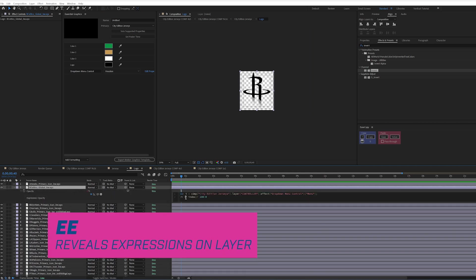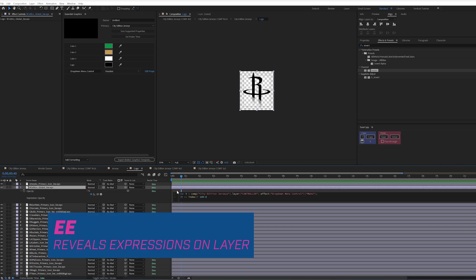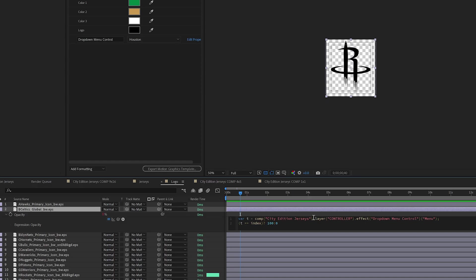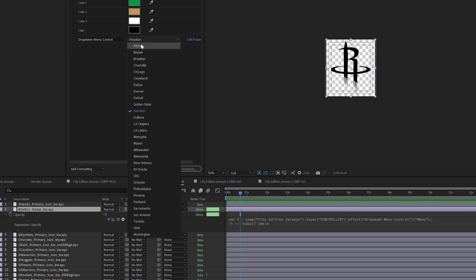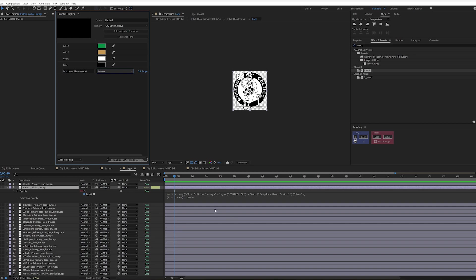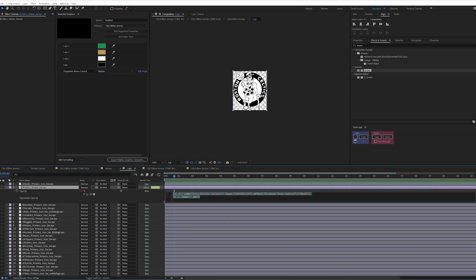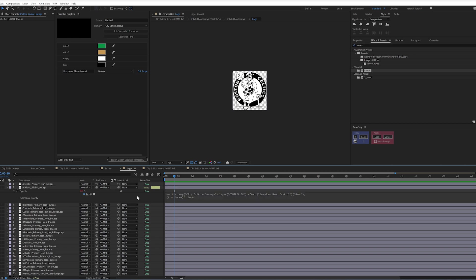Basically saying if the drop-down menu control equals two, because the drop-down menu control goes one, two, it starts at one, two, select Boston, it's going to switch to 100%. So this is one way to write that. I'm saying if the drop-down menu up here equals the index over here, I want you to be 100 else zero. You can write this out as an if-else statement. This is just another way to write that.